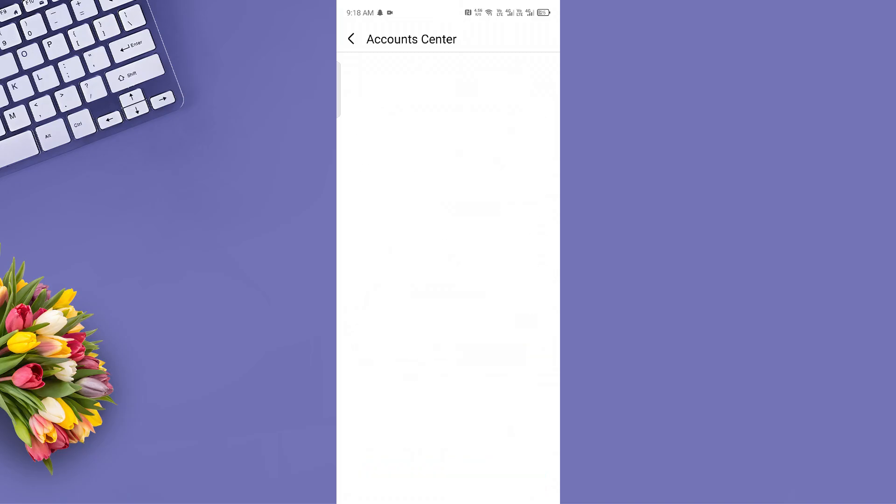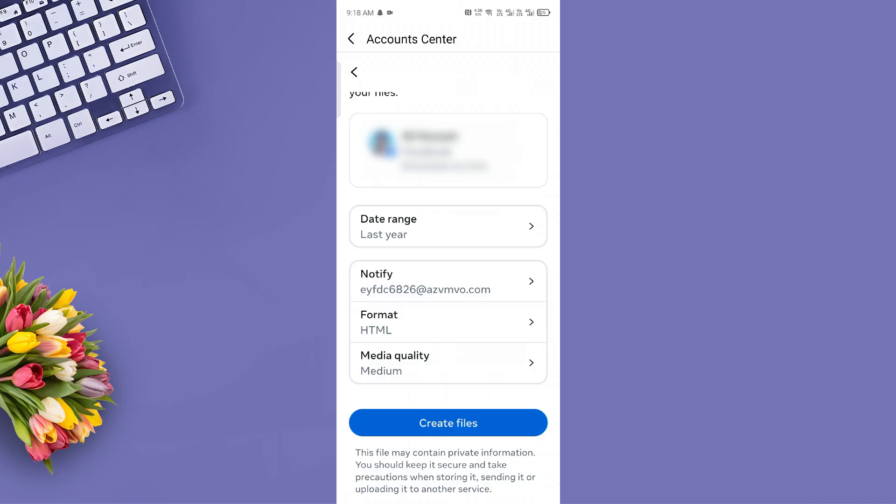Then, choose Download to Device as your destination. Finally, tap Create Files.